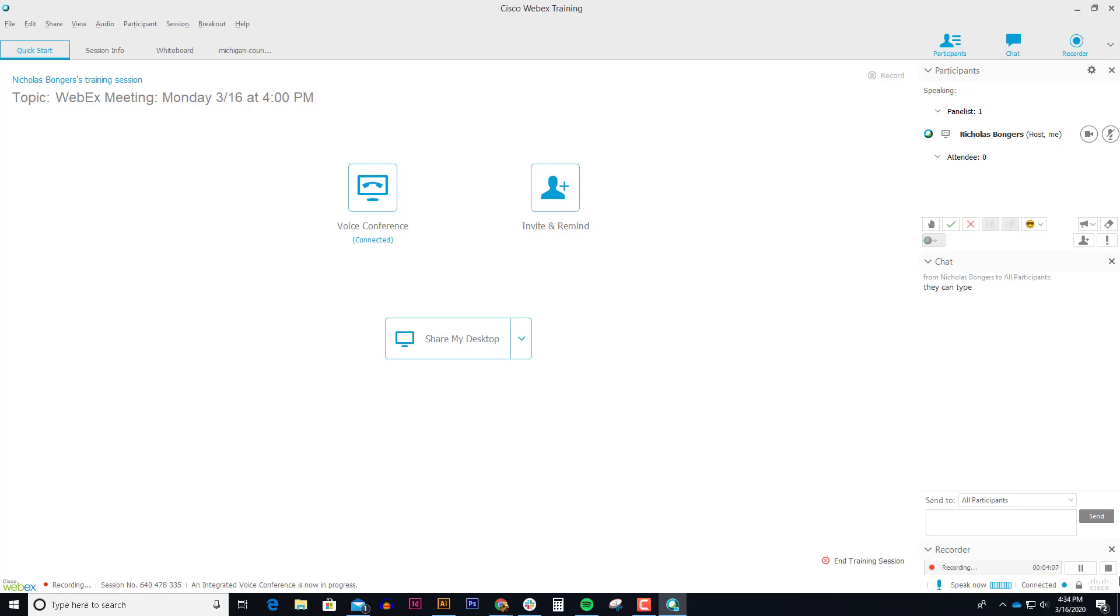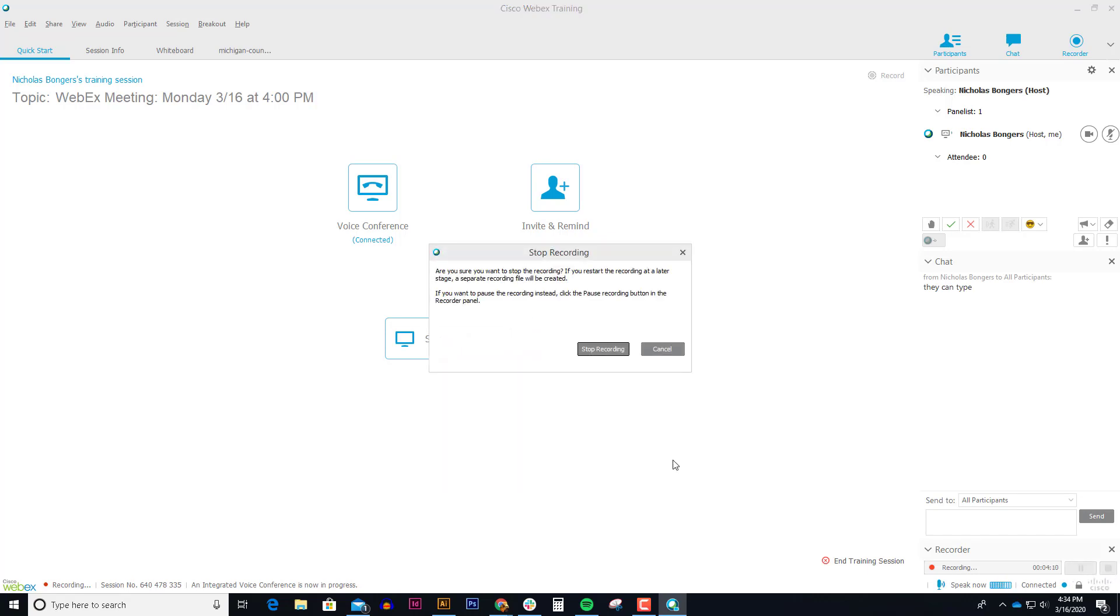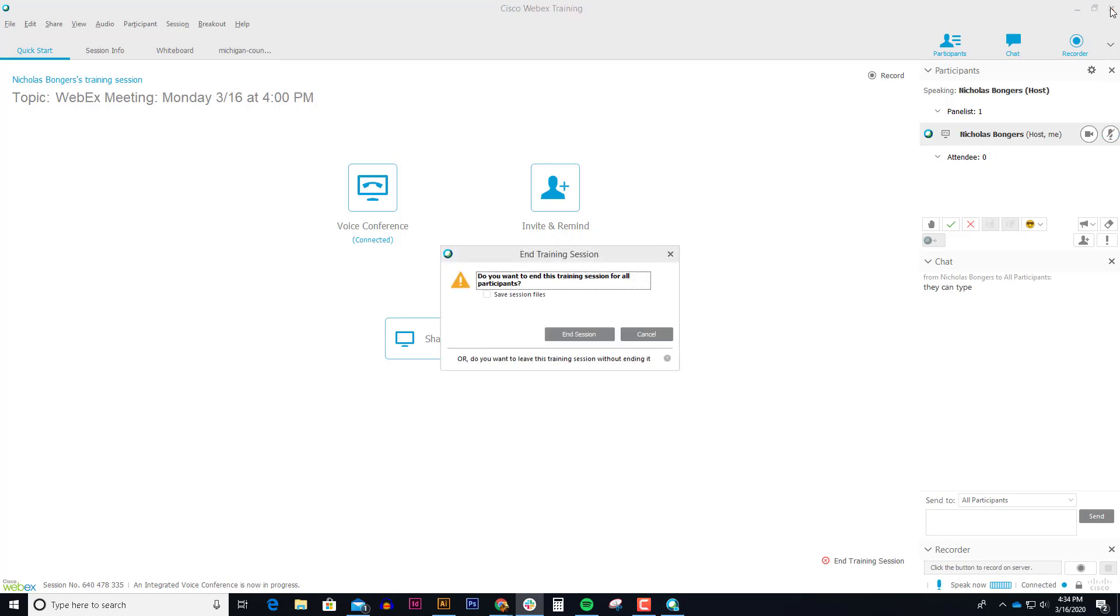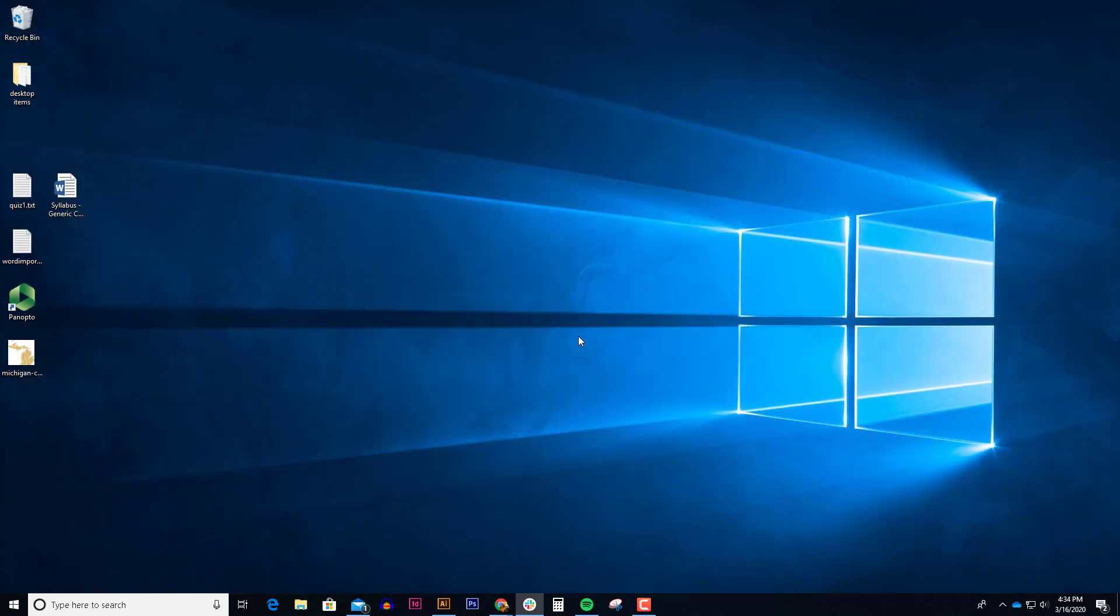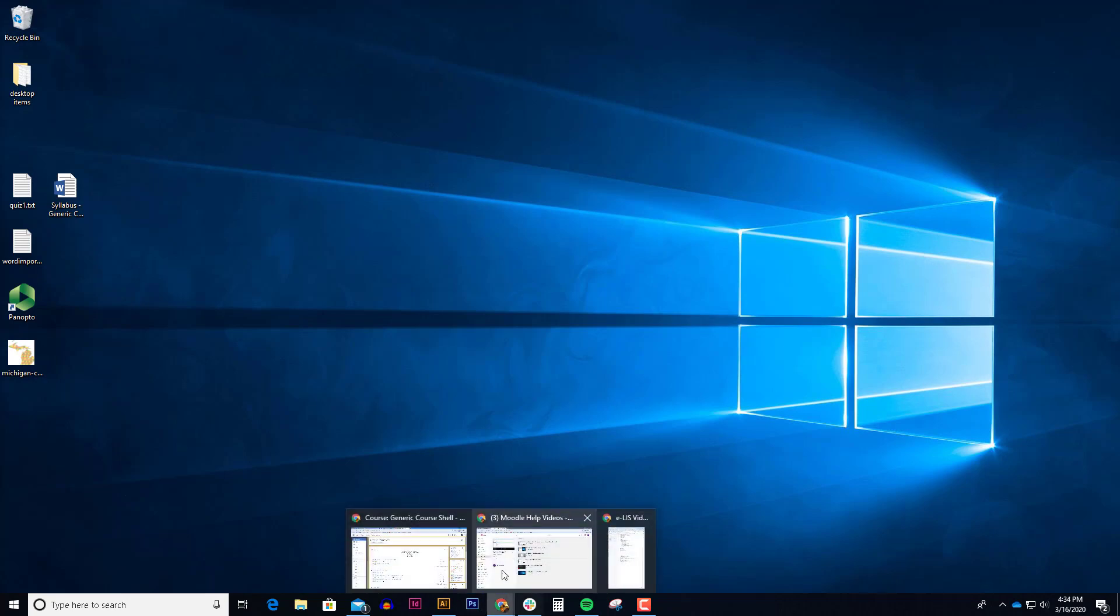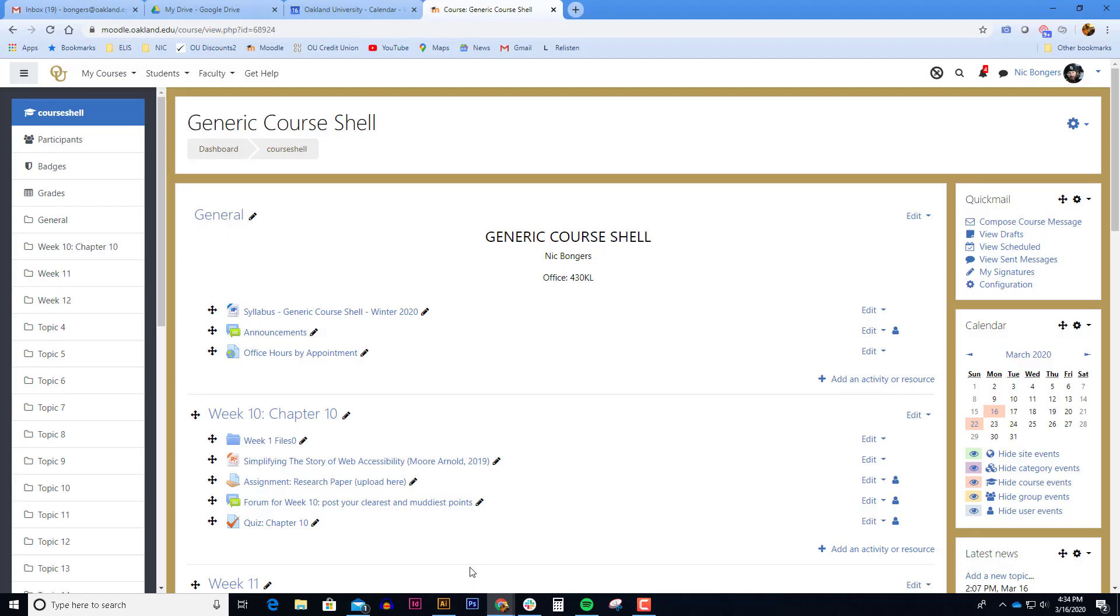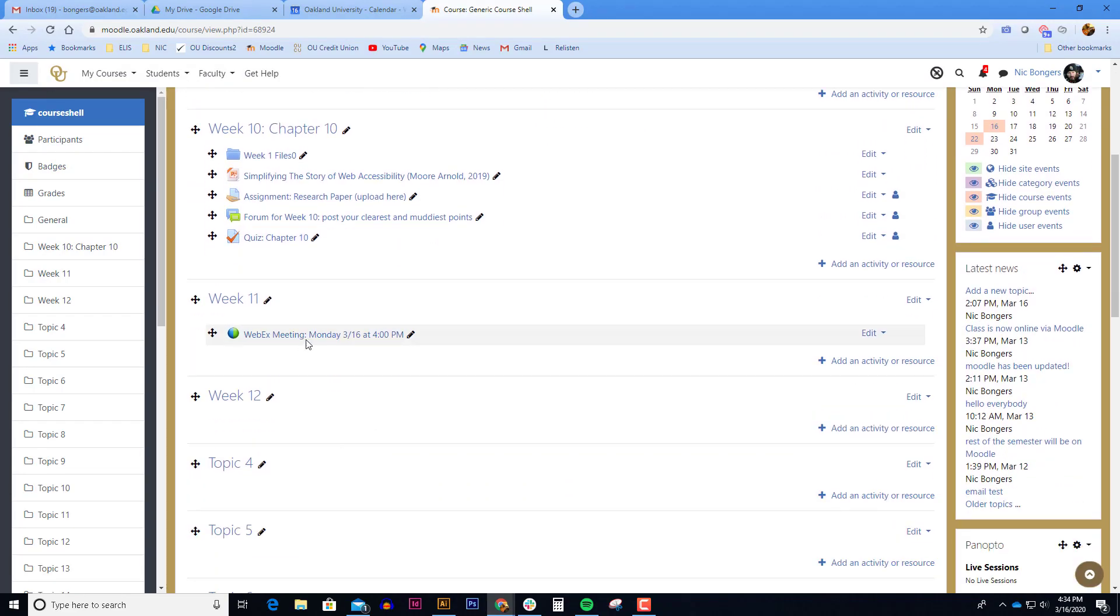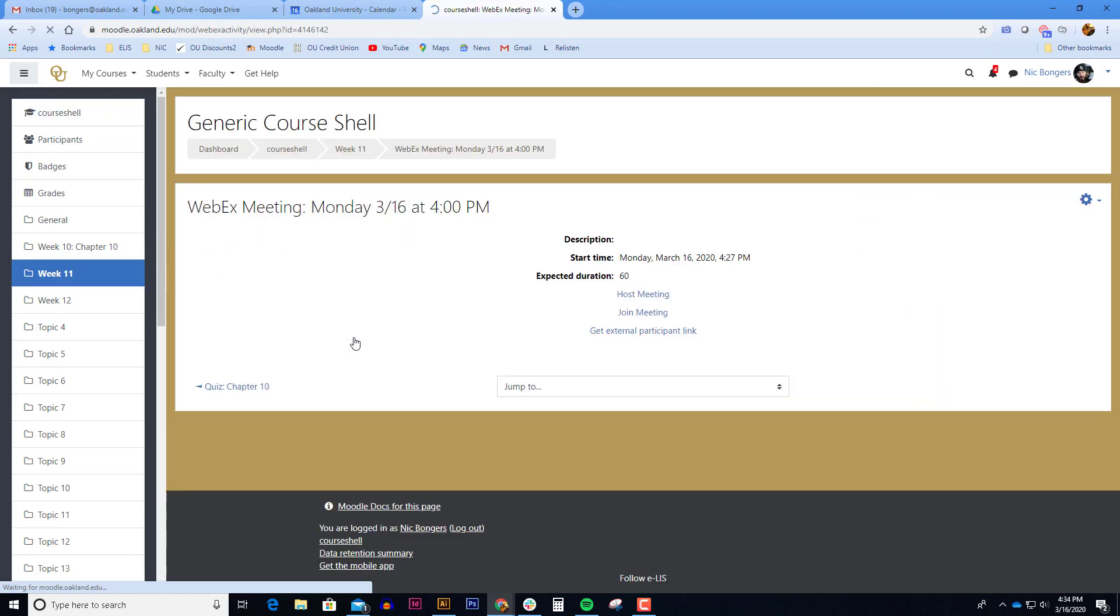Once the session is over, you can hit the stop button on the recorder. Stop recording. And when you close out of WebEx it kicks everyone out of the session. So it will end the session for everyone.